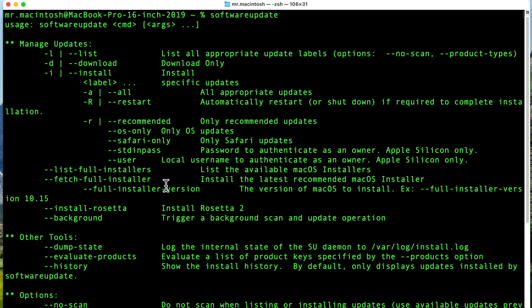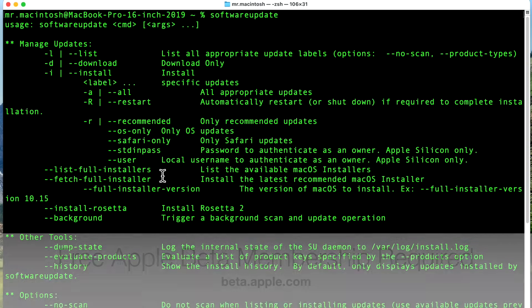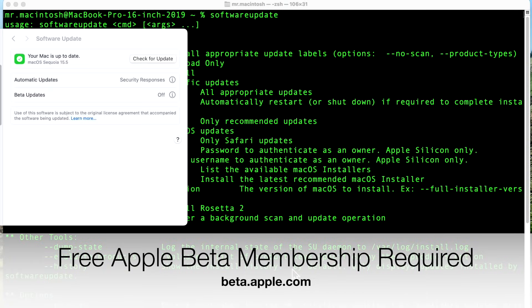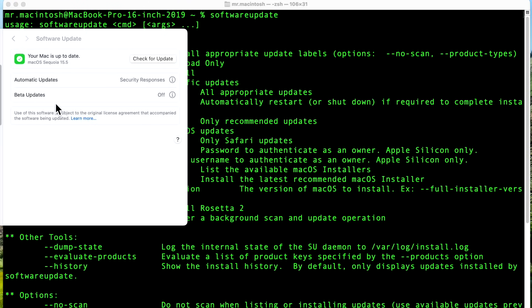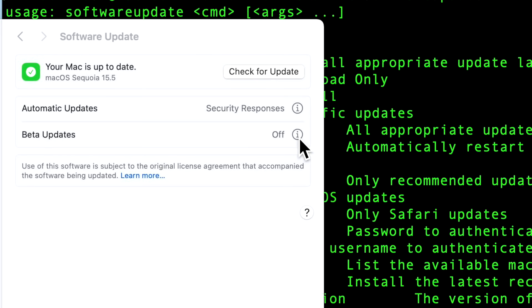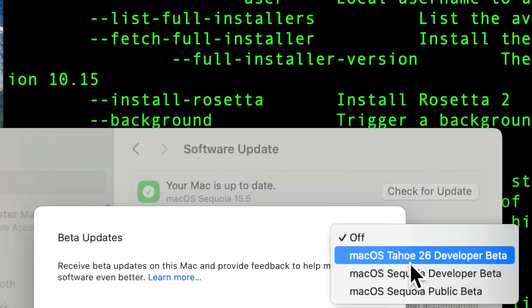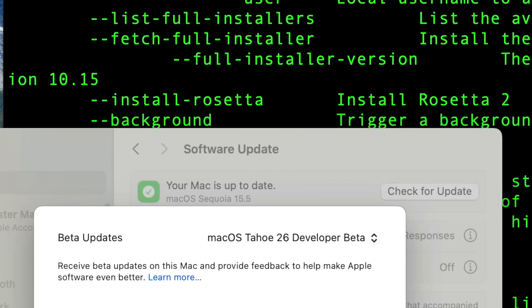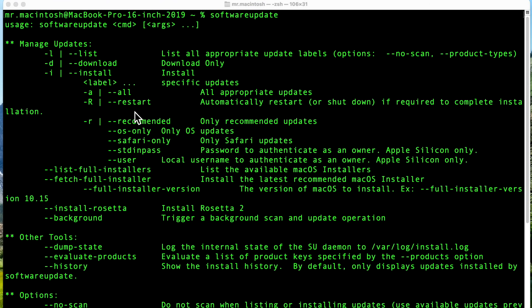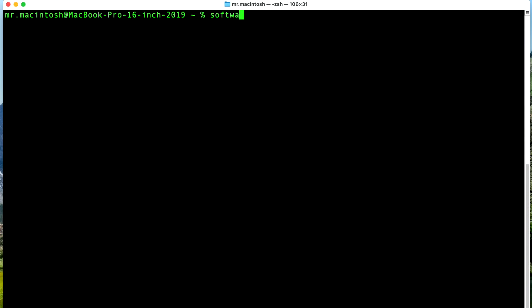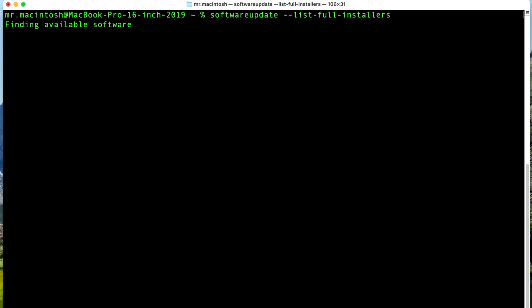Whether you're downloading the beta or the public installer, if you want the beta you need to be enrolled in the beta program first through beta.apple.com. You'll need to click on beta updates and see macOS Tahoe beta listed there. Once that's selected, you'll be able to see it in software update. If you're downloading just the regular public version, you don't need that. Now run: softwareupdate --list-full-installers and hit enter. It will check the software update server, see that you're on the beta track, and show the available beta versions of macOS Tahoe.